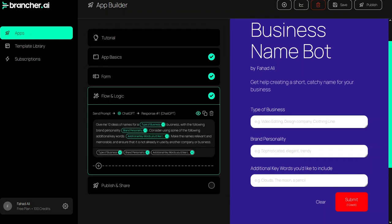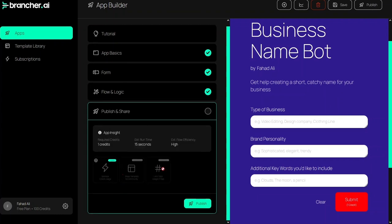In the flow and logic of brancher.ai you basically give a prompt to ChatGPT. As you can see here you give a prompt to ChatGPT which gives the response to our prompt. This is how you can add the flow and logic. And in the end we have the publish and share where you can simply publish and share your AI app.